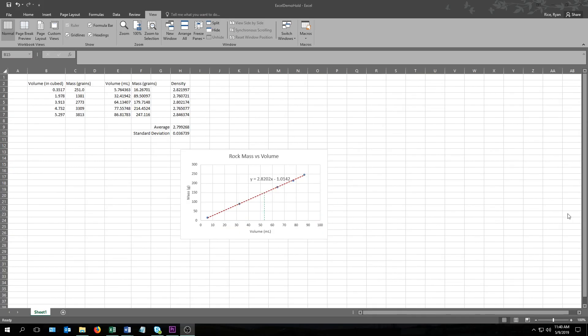So that's it. That's your introduction to Microsoft Excel. Once again, I'm Ryan from Washington State University, and I hope this was helpful.